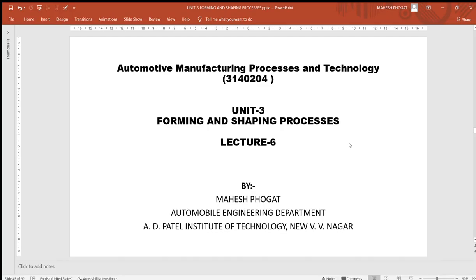Welcome back to this lecture series of manufacturing processes and technology. Today we are going to have lecture number six. Let's have a brief recap — last time we had seen coining process, bending process, and drawing process, which all fall under metal forming processes.